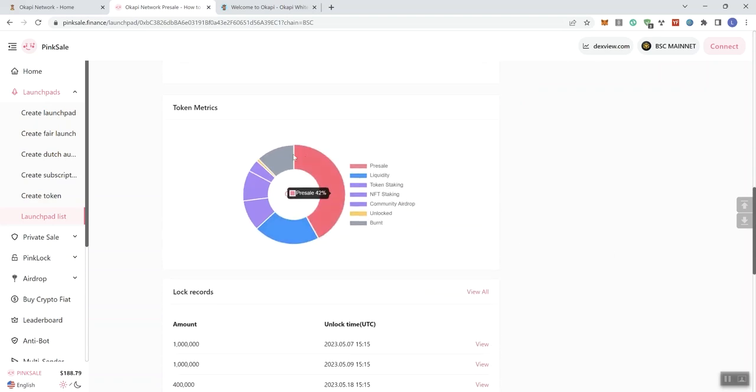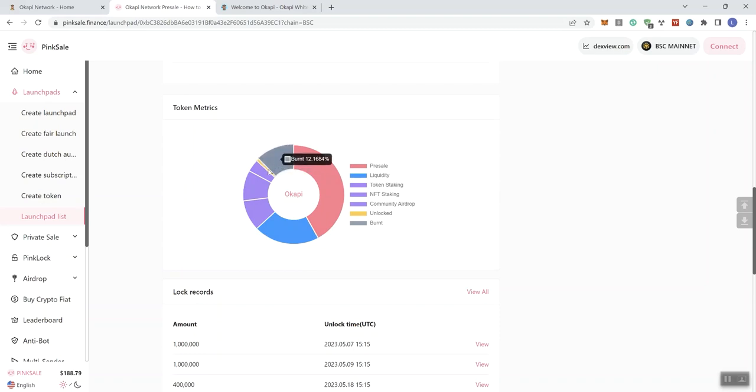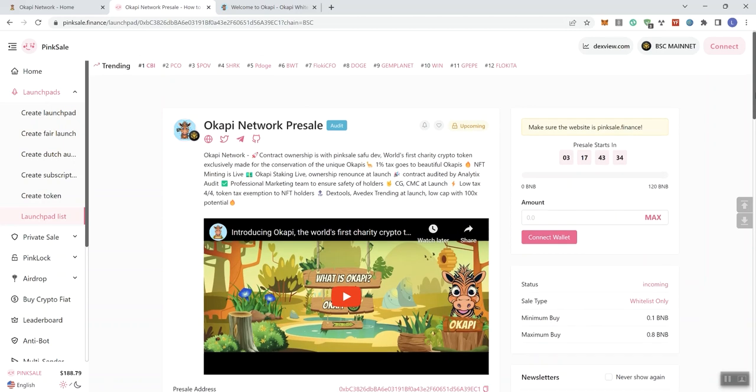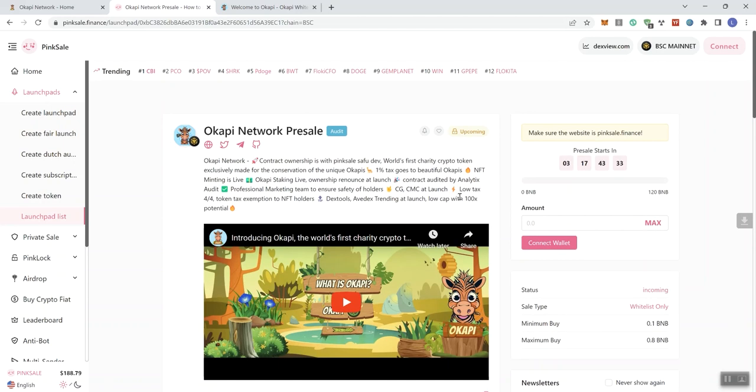And we see the token metrics and we get a sliver of unlocked tokens, 0.84%. So if the team can go ahead and explain what's going on with those unlocked tokens, that would be helpful. Just engage with the video in the comments section.